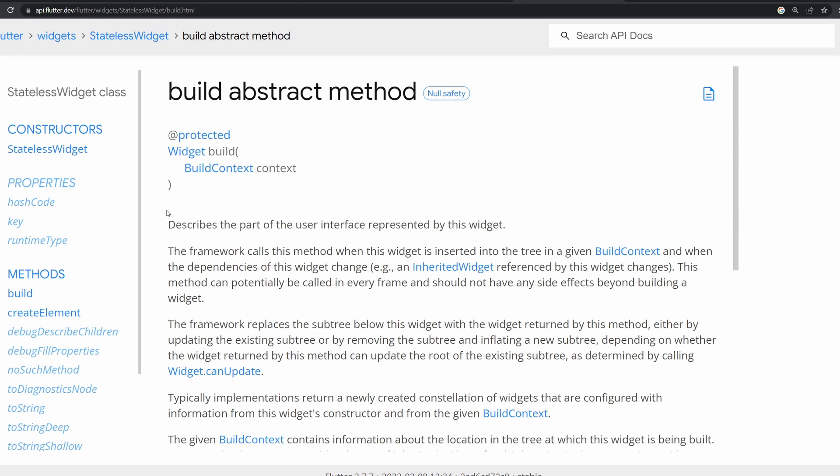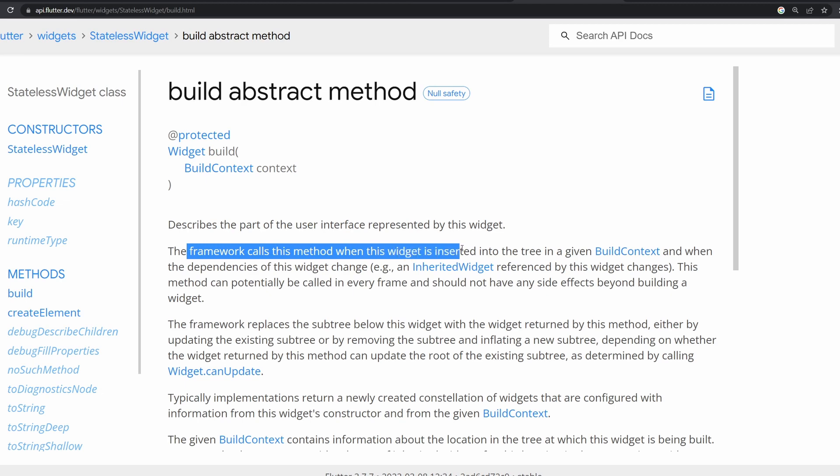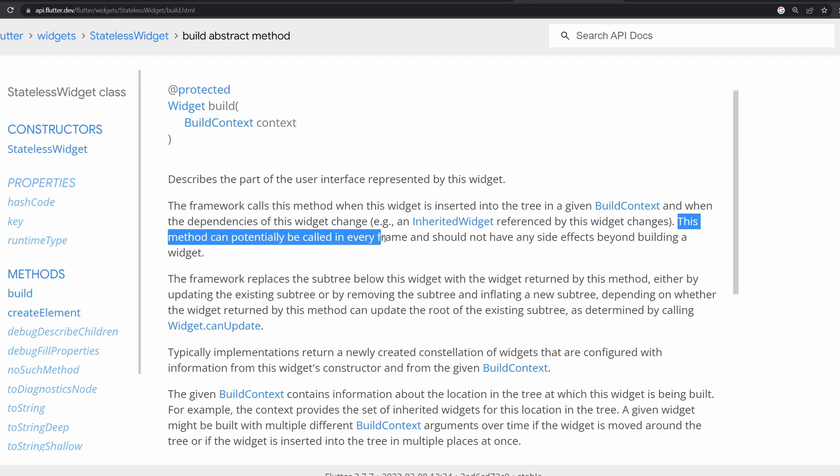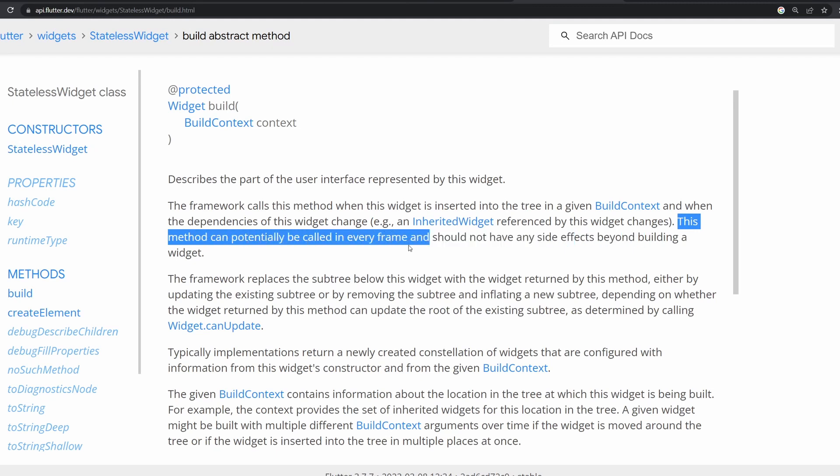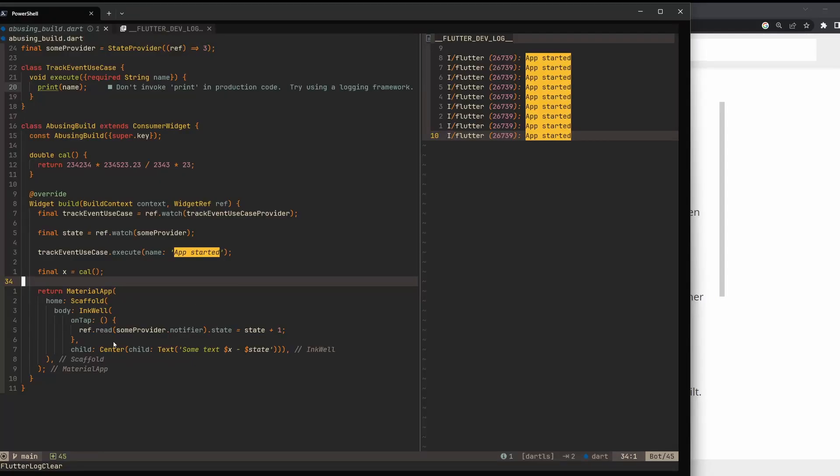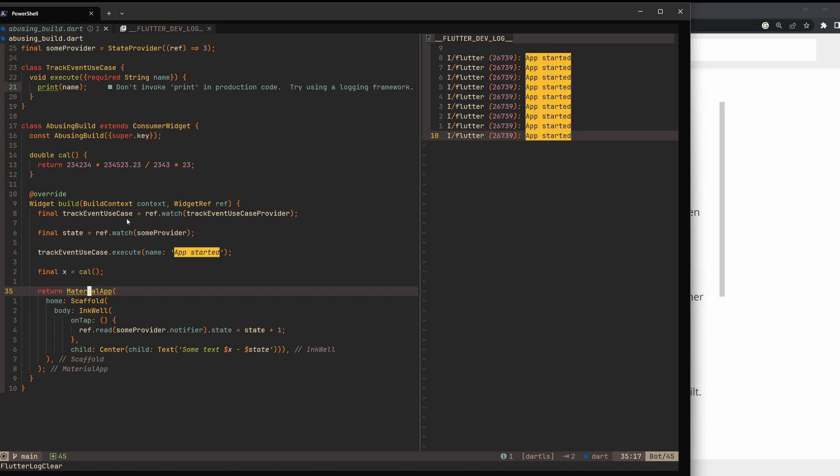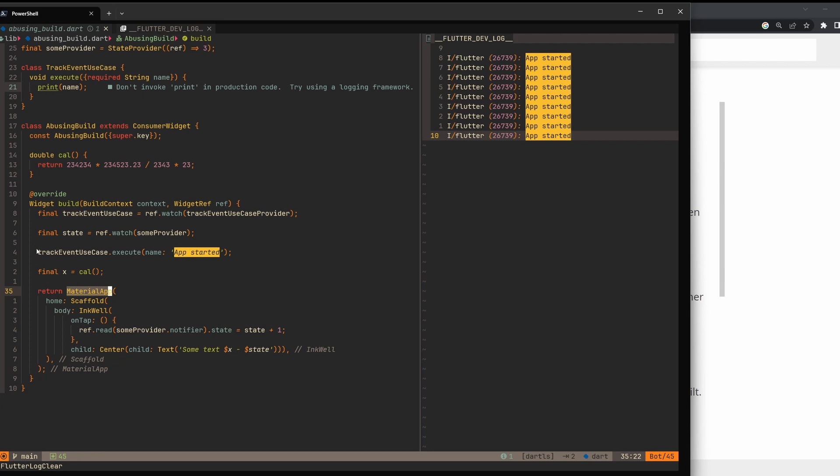Let's read: The framework calls the build method when the widget is inserted into the tree in a given build context, when the dependencies of the widget change. Here is the important part: This method can potentially be called in every frame and should not have any side effects beyond building a widget. It's super important and it's in plain English written over here in the documentation. The only thing that we should do in the build method is return a widget, build this widget. Sometimes it needs more customization, like if we have to calculate the height for some reason, then yes we'll have to do it here. We should not have side effects. Calling this tracking event, the execute - this is a side effect. Doing this calculation - this is also a side effect.